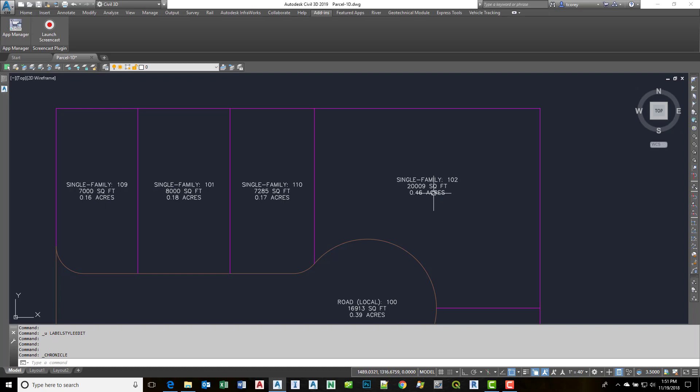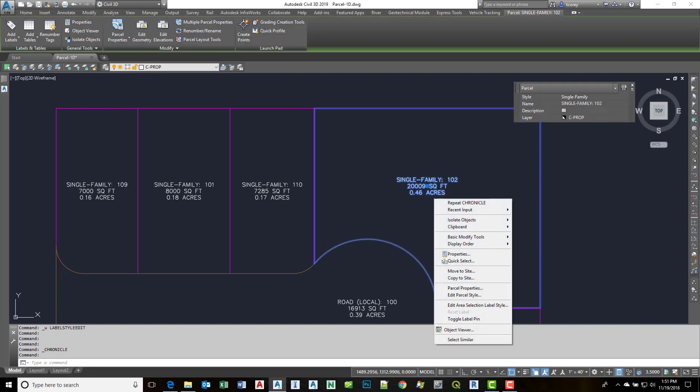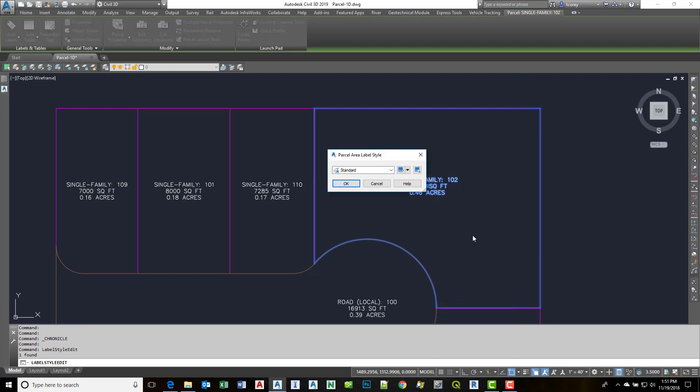So what I'll do is I'll select the area label style, right click, and edit area selection label style.